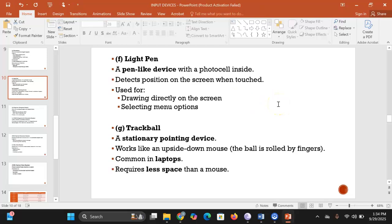A light pen is a pen-like device with a photo cell inside. It detects the position on the screen when it is touched, allowing you to draw directly on the screen or select menu options, thereby inputting data into the computer.